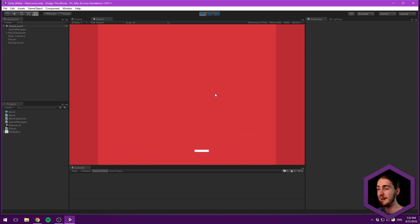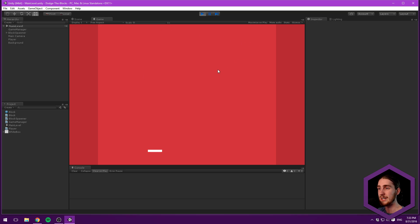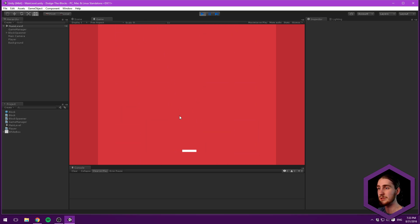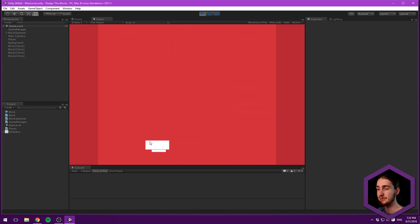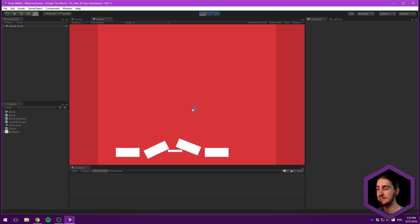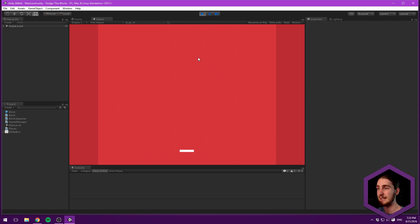So we have the player controller here and we have the blocks that randomly spawn. They will increase in their falling speed. And once you get hit, you can see, okay that was not the best display, but we have this cool slow motion effect that I really like.